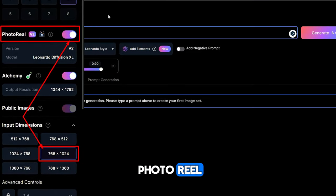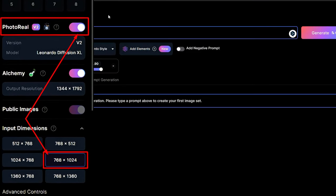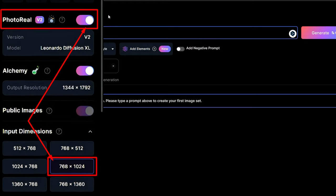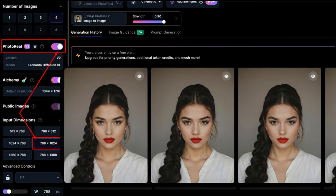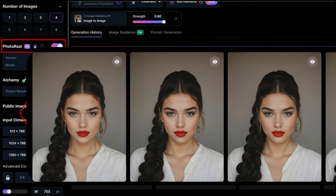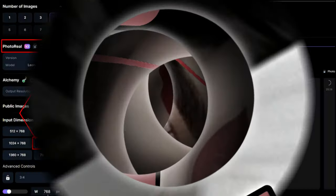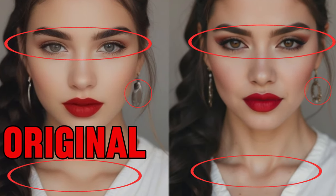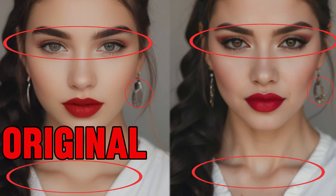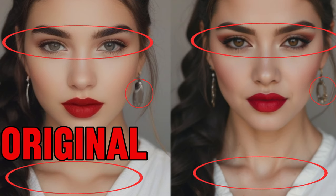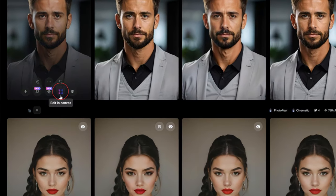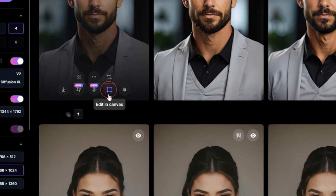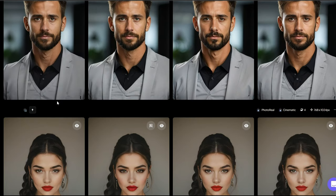Switch the slider to photoreal. No matter how much we generate, the original photo will always be unique with a 90% similarity. Now we need to zoom in to make half of the torso visible, and then we'll start dressing them up.